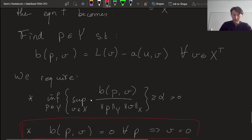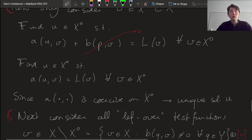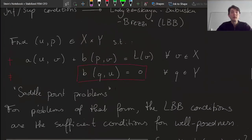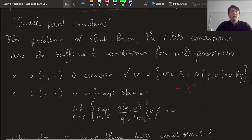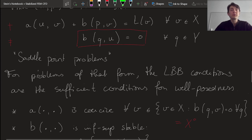If the inf-sup condition holds, then this equation gives a unique solution P. So we now have a unique solution P and a unique solution U, which means the original problem indeed permits a unique solution pair U and P — and that is the definition of well-posedness. The first LBB condition was required to obtain unique U, and the second condition was required to define unique P.